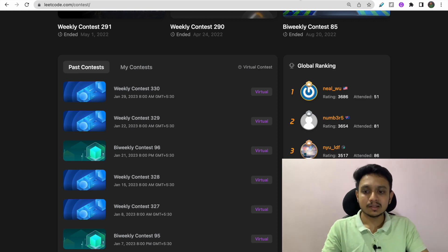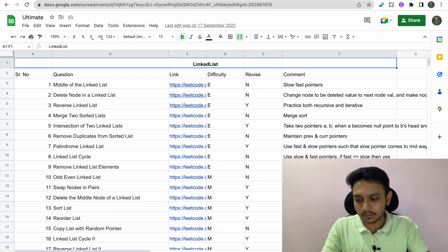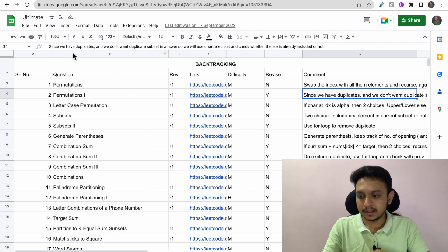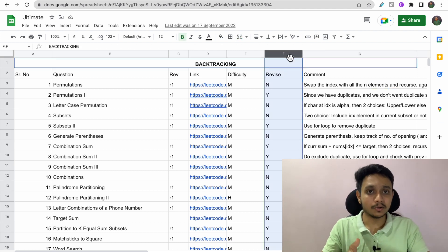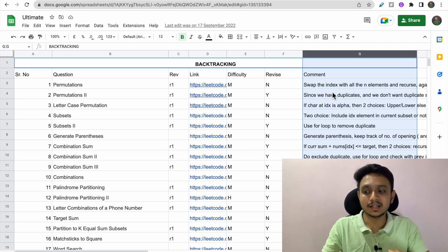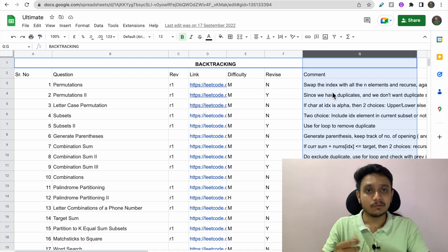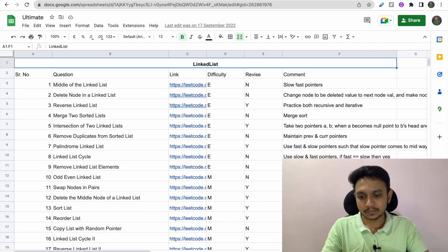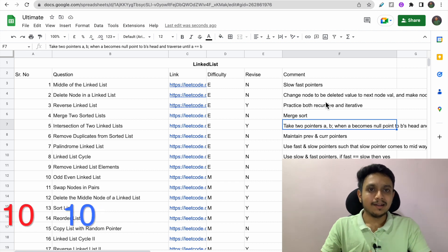Now for the two golden tips. The first is to create a tracking sheet like this one I prepared for quick revision before interviews. I have sections for different data structures and algorithms, with columns for the question link, number of revisions done, difficulty, whether I need to revise again, and a comment section where I write my understanding and logic for each question. If you have an interview in one or two days, this is the best way to quickly revise many questions — you can re-read your own comments to recall the logic.